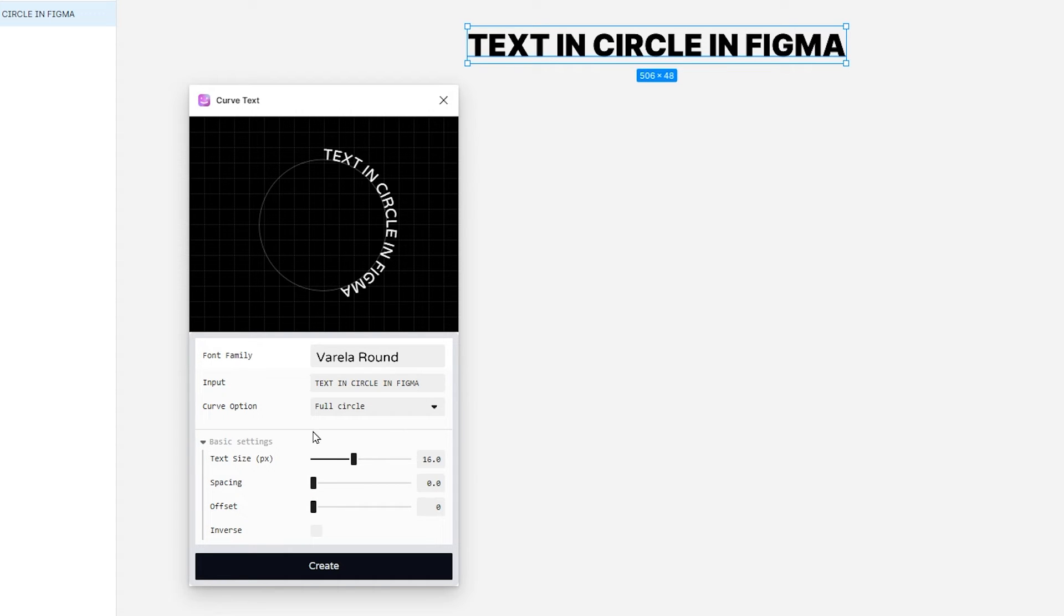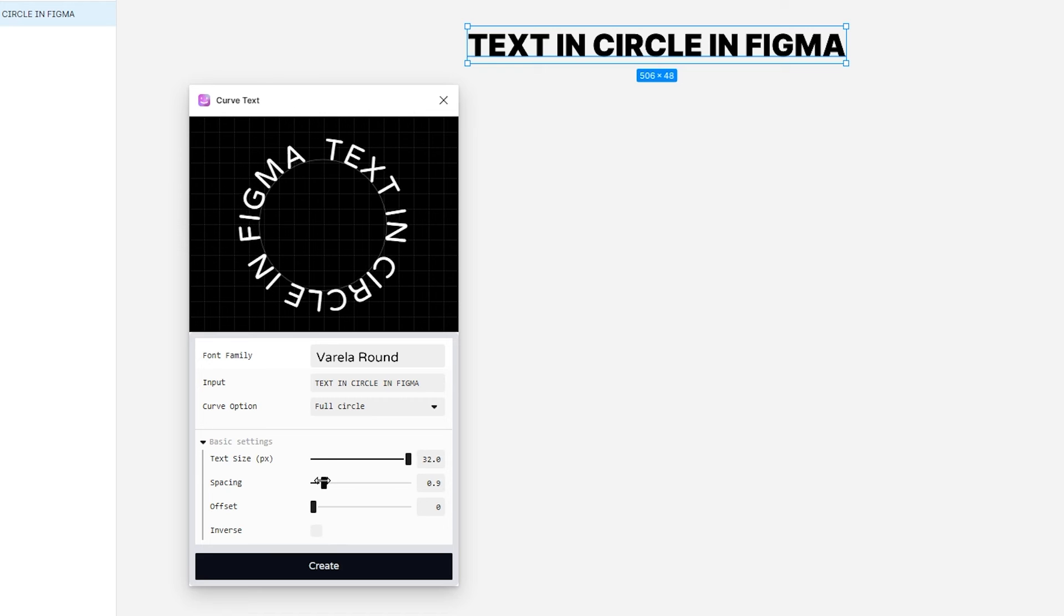Adjust text size and spacing. You can also inverse it.